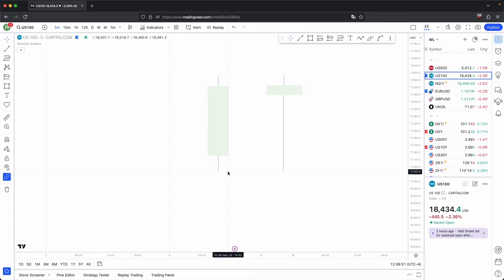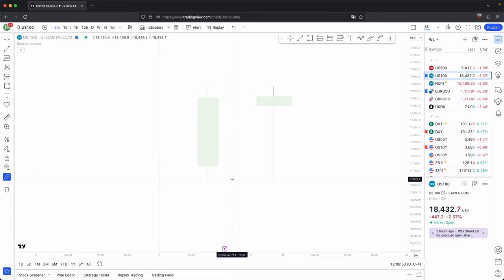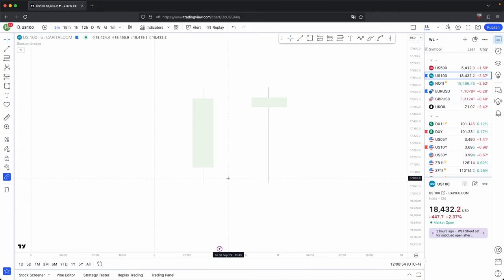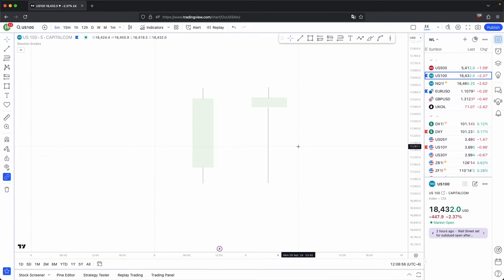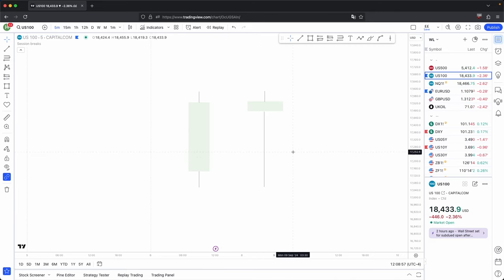They are continuing the trend and supporting the trend to go higher. It's even better if you get these candles printing as well, because if you look at it from a wick, open and close standpoint.